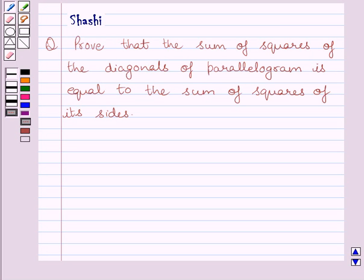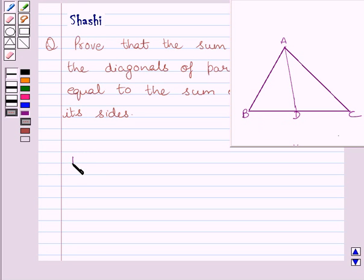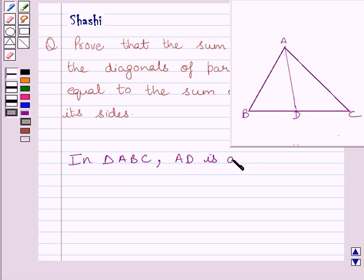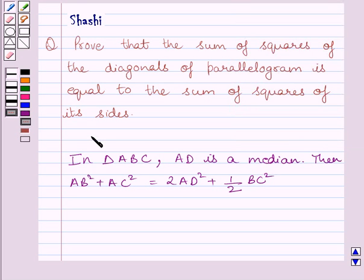First of all, let us discuss the basic idea behind the question. If we are given a triangle ABC and AD is a median on BC, then AB squared plus AC squared is equal to 2AD squared plus half BC squared. We have already learnt this in the previous question. This is the key idea to solve the given question.